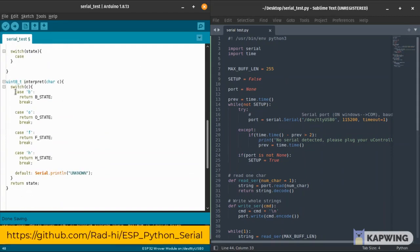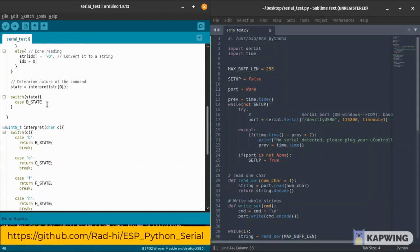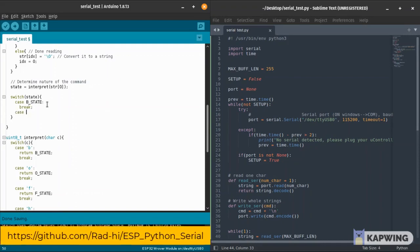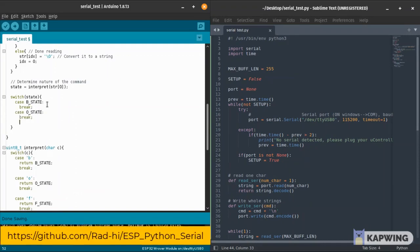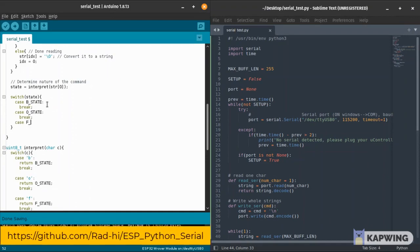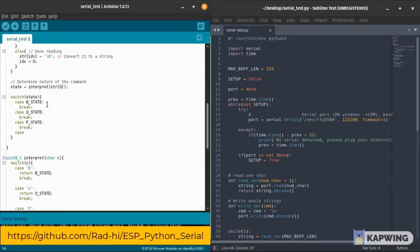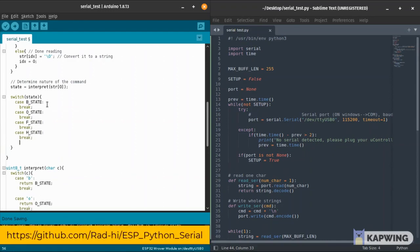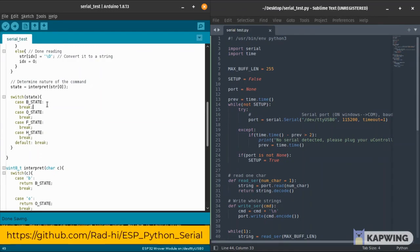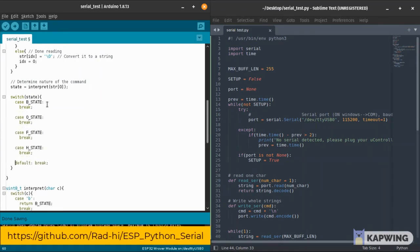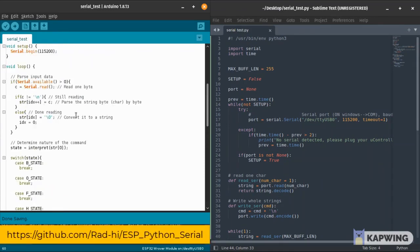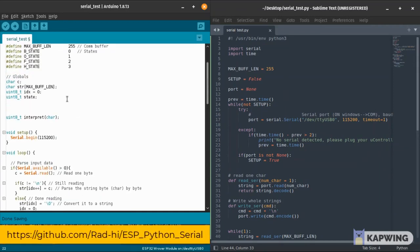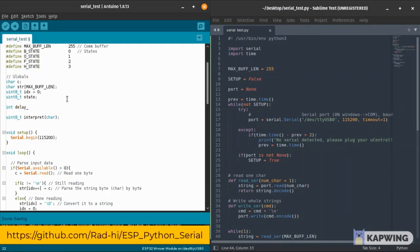This is the state machine and we're going to switch the state of our machine. In case we have a B state or a blinking state, we're going to add in the code later the O state, the F state, and the H state. I'm just creating the template here. Don't forget your breaks in your switch case statements.